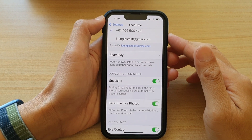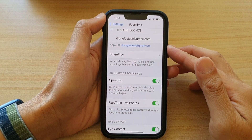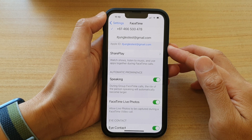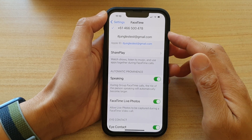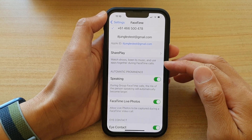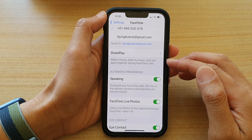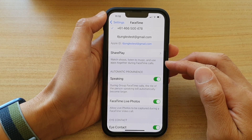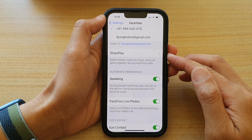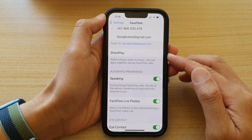Hey guys, in this video we're going to take a look at how you can enable or disable FaceTime SharePlay to watch shows, listen to music, and use apps together during FaceTime calls on the iPhone 13 or the iPhone 13 Pro.